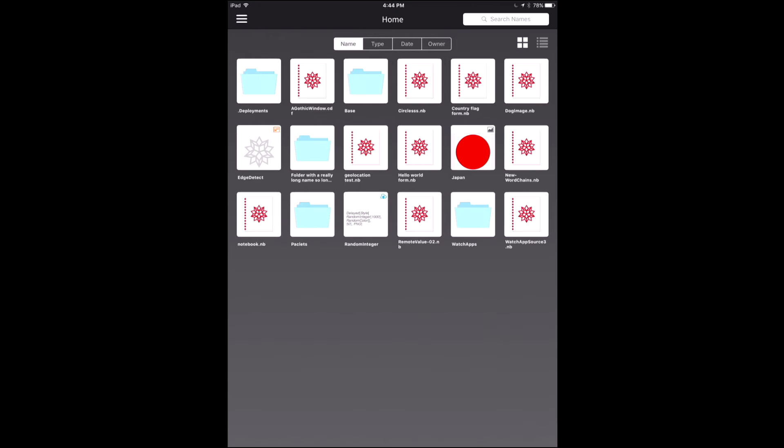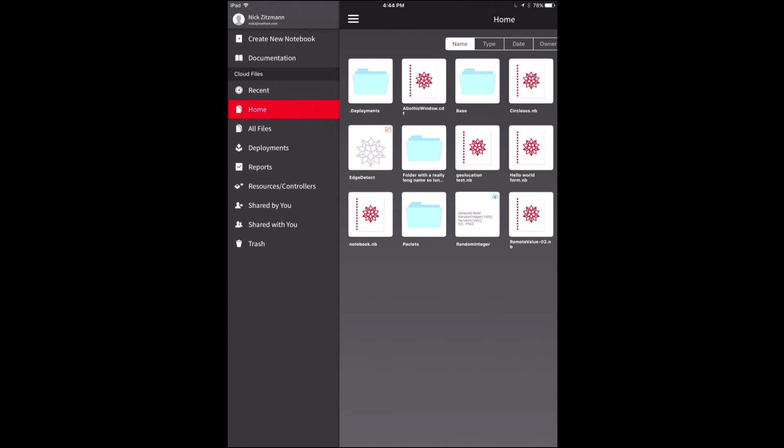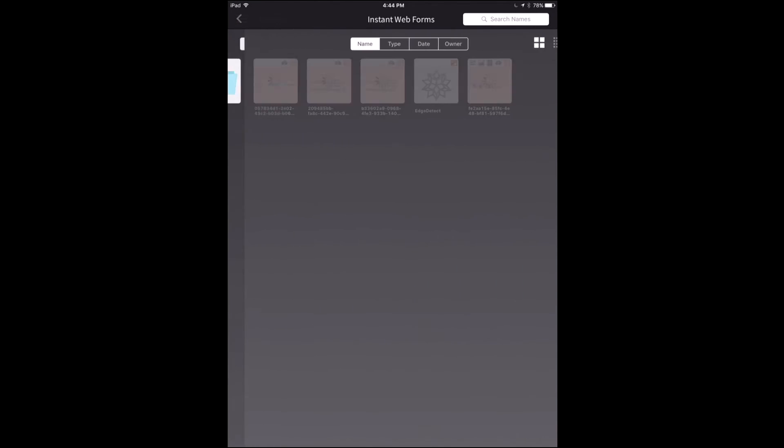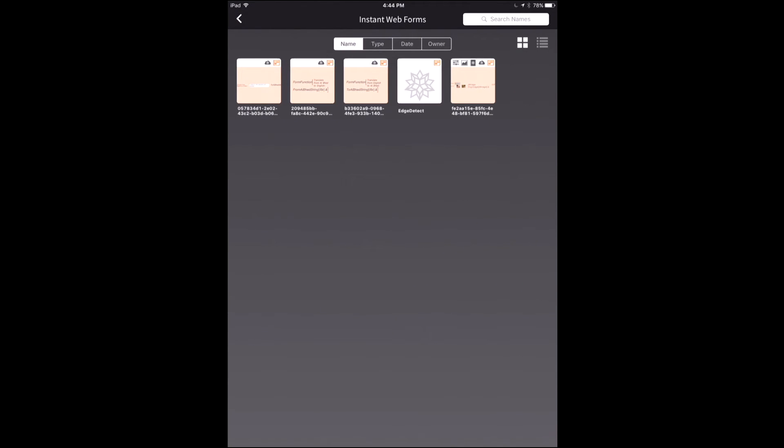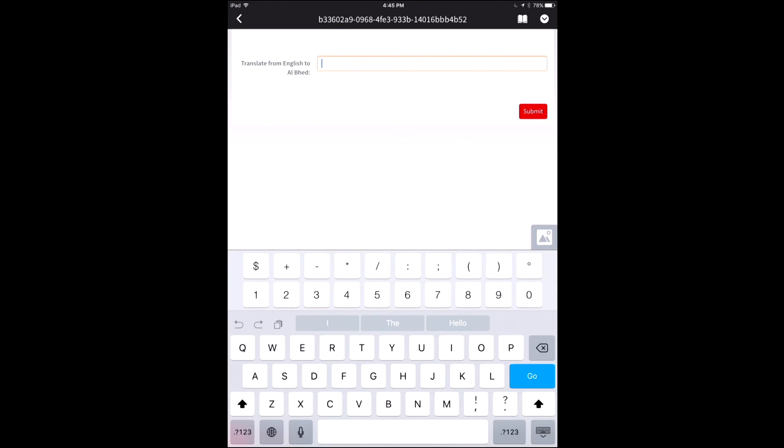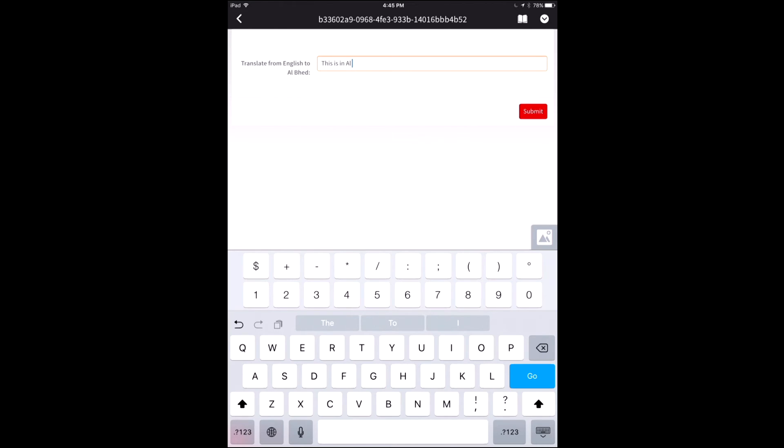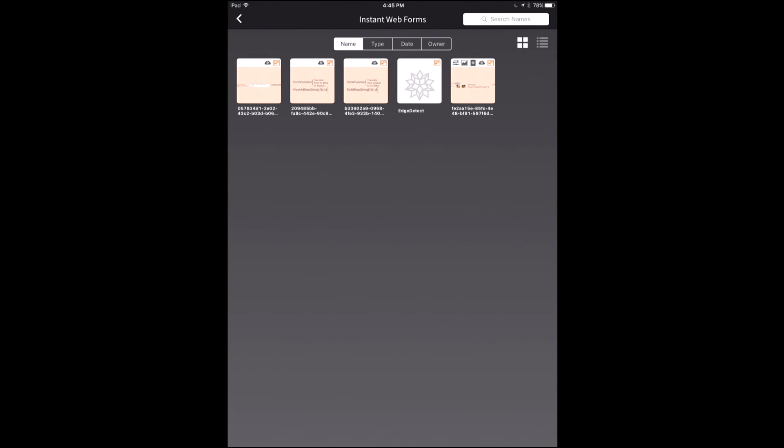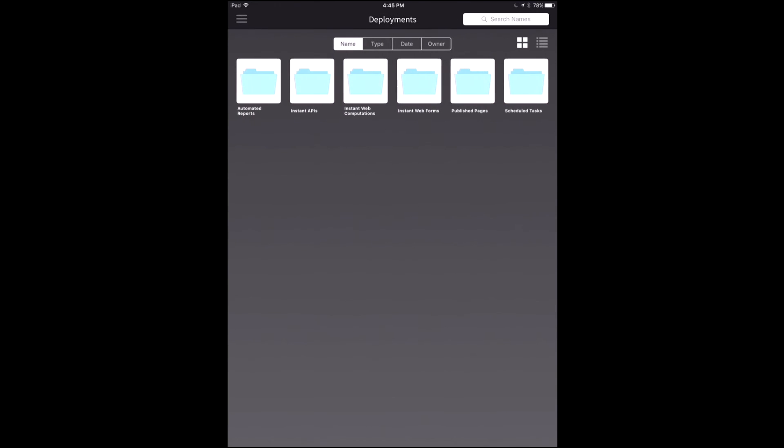Okay. Now, let's do something that isn't a form. Let's go to deployments, instant web forms. Here are some web forms that I've deployed previously and you can view these and interact with them inside the application as well. This is one I made a while ago that translates between English and crypto language from a popular video game from 15 years ago called Albed and let me type something in here. Go. Direct. That's it. Yeah. That's what we just wrote there in Albed. And now we can press the X button here to go back to where we were and we can go back and all right.